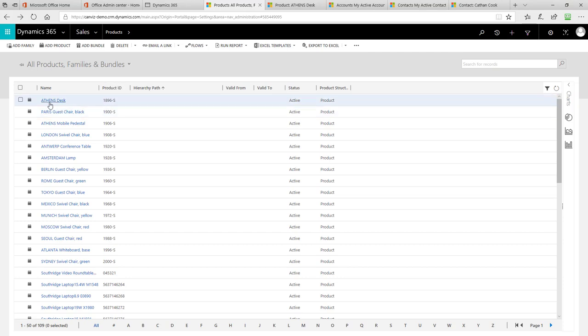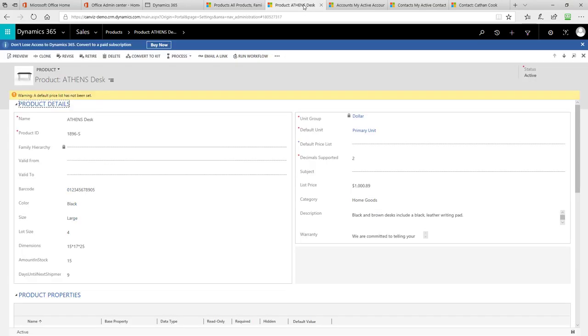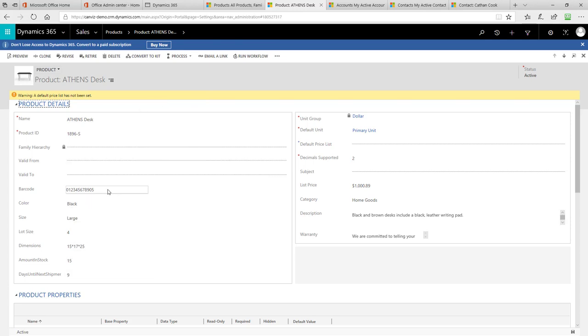If I select on Athens desk, for example, it will open this page. This has all the details about that particular desk. And again, notice the barcode 0, 1 through 9, then 0, 5. I'm going to actually scan in that barcode via the PowerApp to locate this in just a little bit.